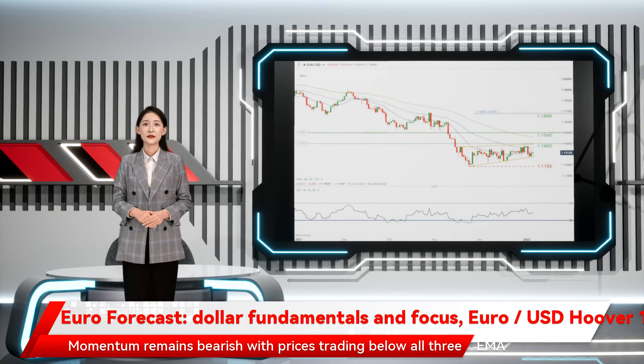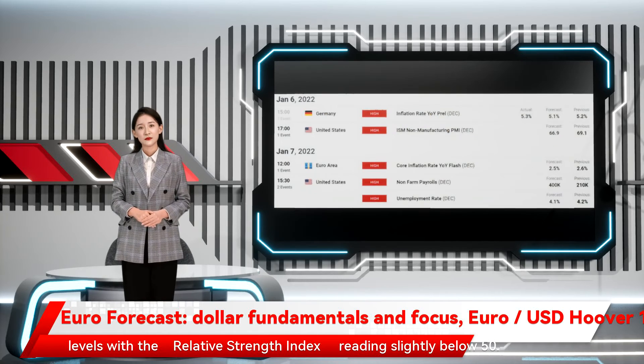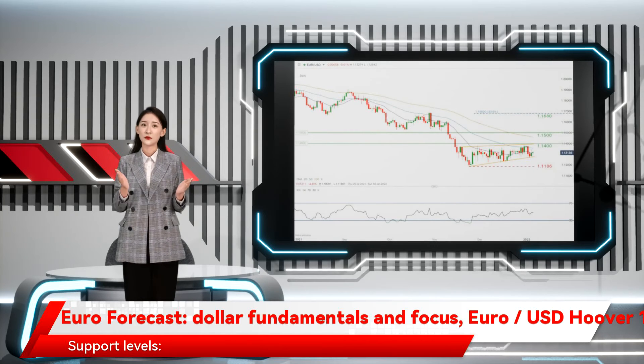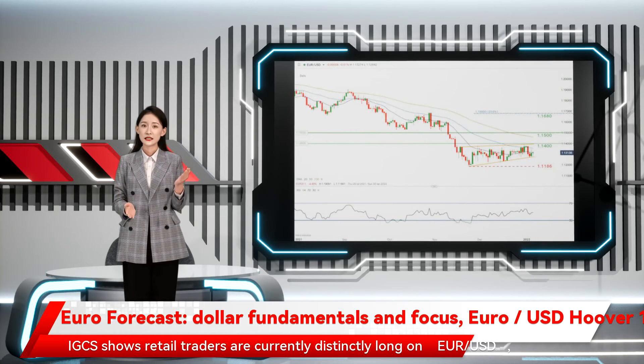Momentum remains bearish, with prices trading below all three EMA levels and the relative strength index reading slightly below 50. Resistance and support levels are marked on the chart.